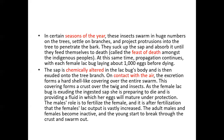At the same time, propagation continues — the female bug lays about 1,000 eggs before dying. The sap is chemically altered in the lac bug's body and exuded onto the tree branches. On contact with air, the excretion forms a hard shell-like covering over the entire swarm, creating a crust over the twigs and insects. The female lac bug, by exuding the ingested sap, is preparing to die while providing a protective fluid in which her eggs will mature.